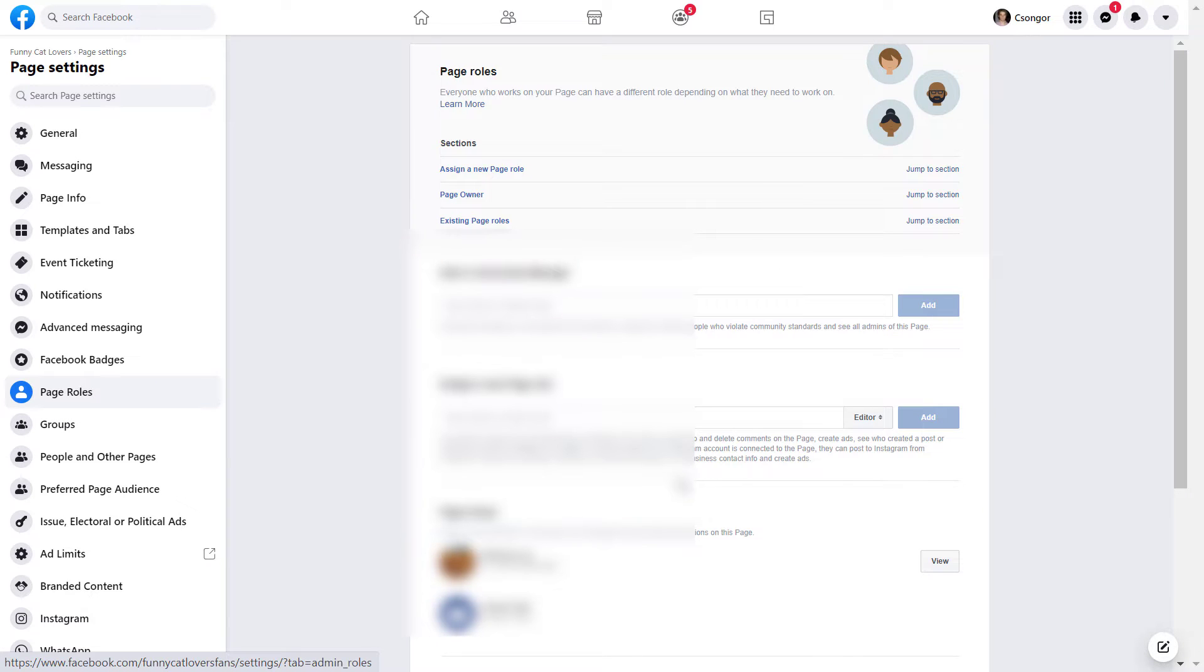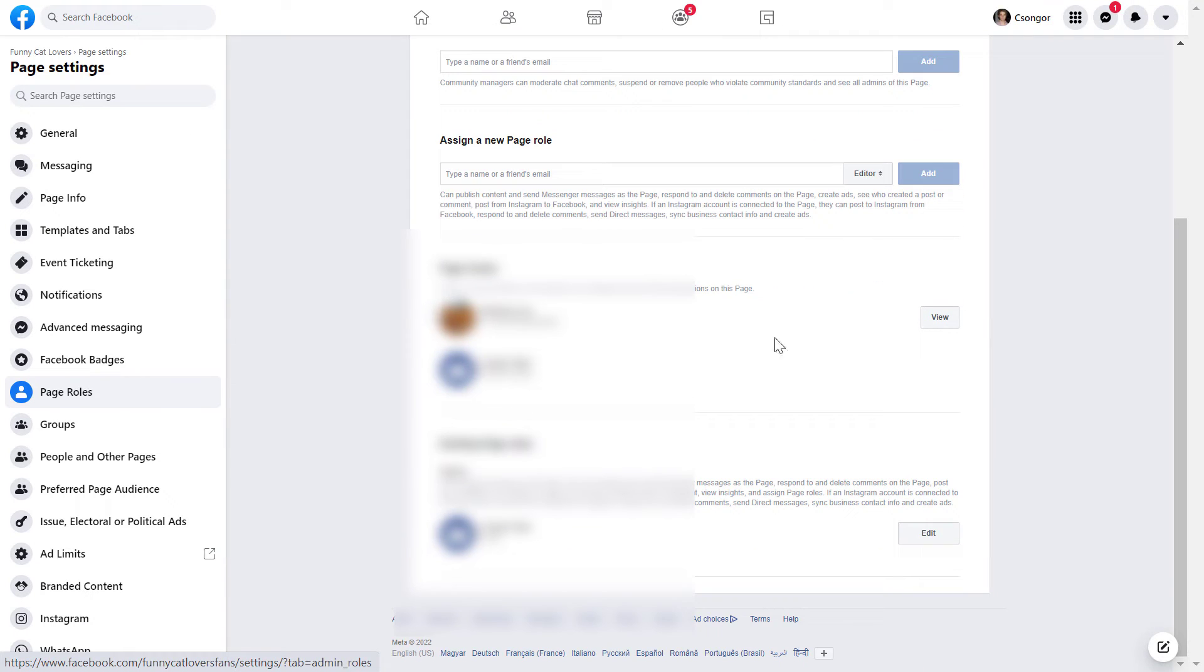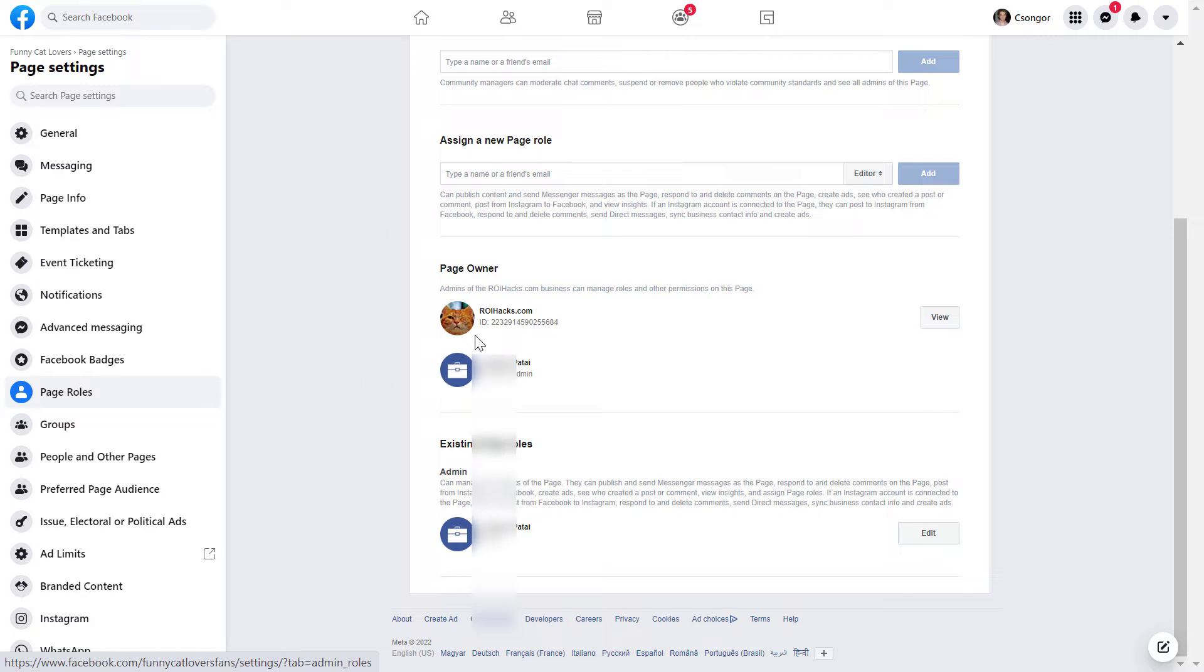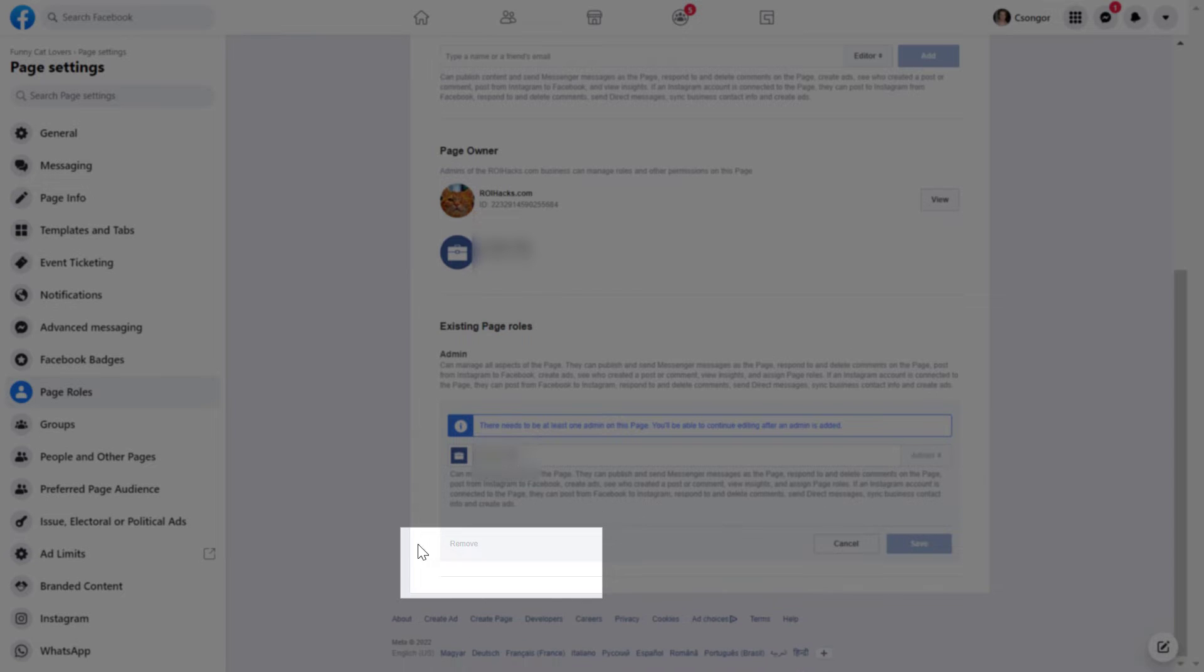And here you are going to see all the admins and other users that have access to the Facebook page, and all you have to do is go down and find yourself and click on edit here, and then click on the remove button here.